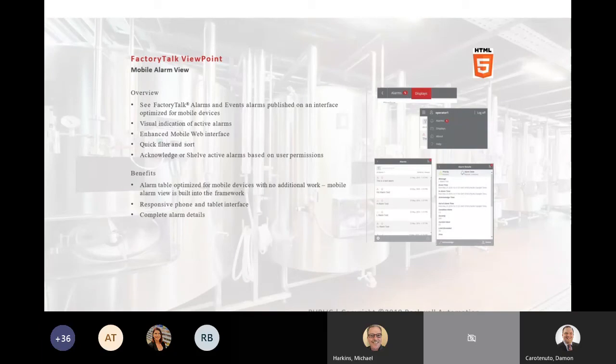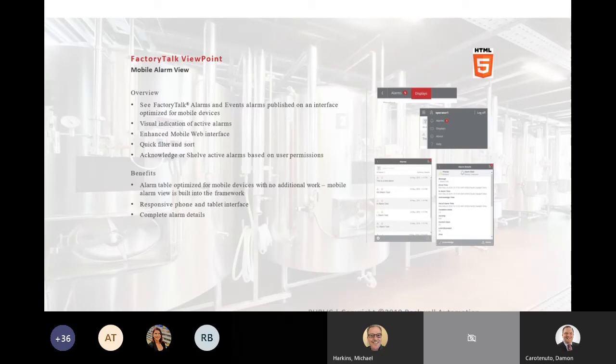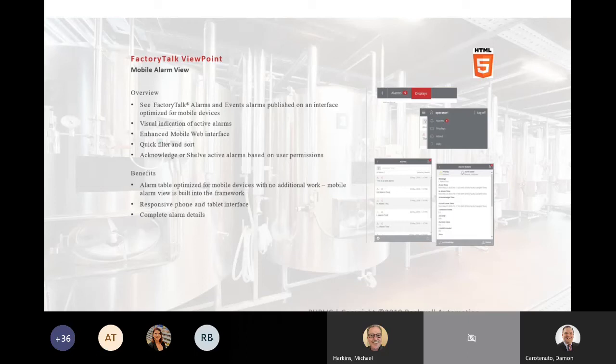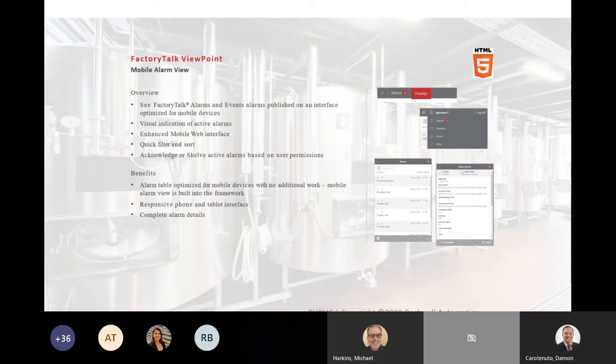So with the viewpoint administrative software, we can tell it, hey, this is only going to be a PC screen. We don't want this on a mobile device. Or we can say, yeah, this screen, this display will be both available on a mobile device or a PC. The engineers will have full access to the alarm history, alarm management, so they can acknowledge alarms, shelve alarms if admin rights allow them to do so. All from a remote site via Web Explorer, no client software on.